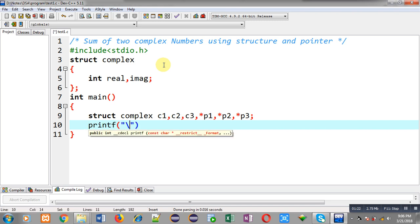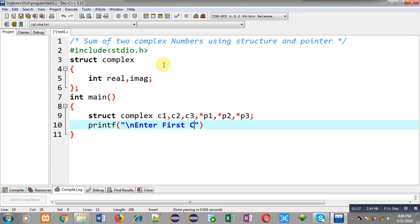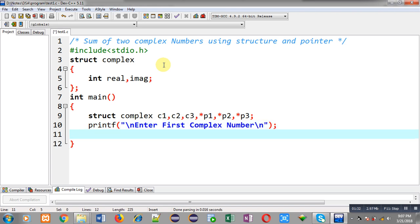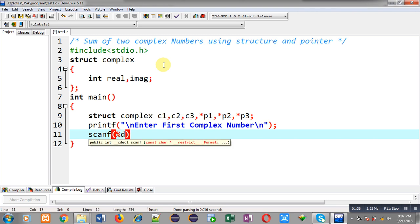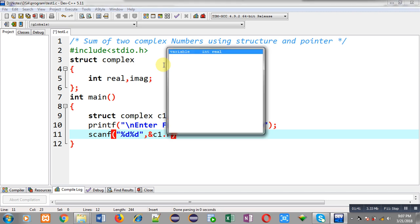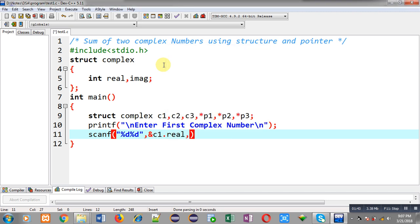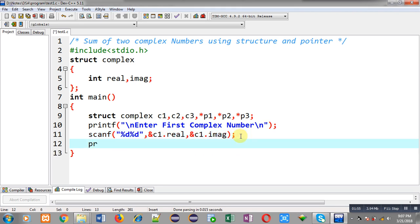First I am going to read the values of the first complex number. The message 'enter first complex number' will be displayed. Then through scanf I can read values from the user — the statement scanf %d %d with ampersand c1.real and ampersand c1.imaginary — so this way the first complex number will be received from the user.